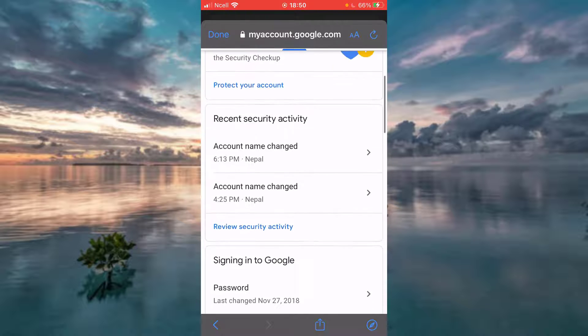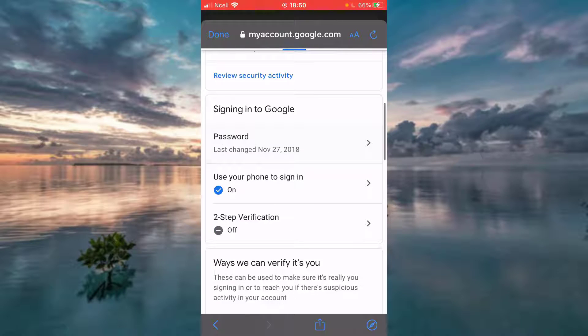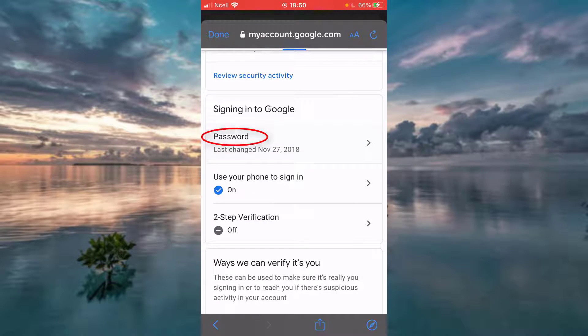Now scroll down, there is an option that says Password. Tap on that.